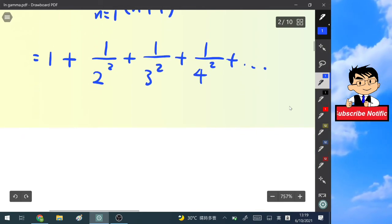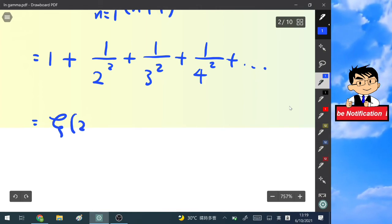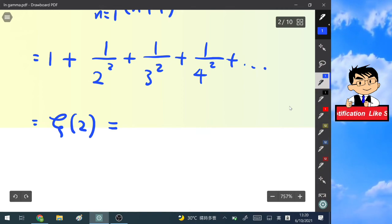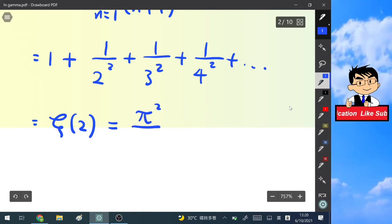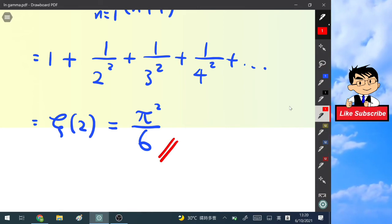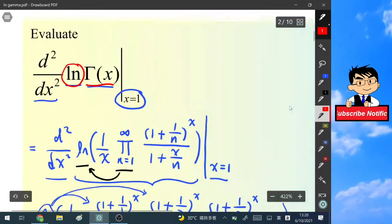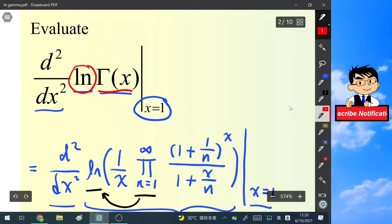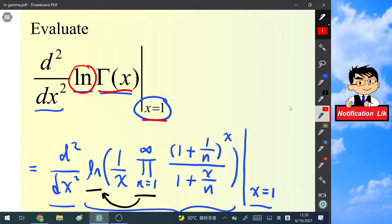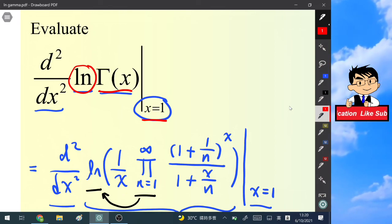This infinite sum is exactly the Riemann zeta function ζ(2) minus 1, which equals π²/6 − 1. Adding 1 from the first term gives the final answer: π²/6. This is the second derivative of the natural log of the gamma function evaluated at x = 1. I hope you enjoyed this video — please give it a like, subscribe, and see you in the next video!